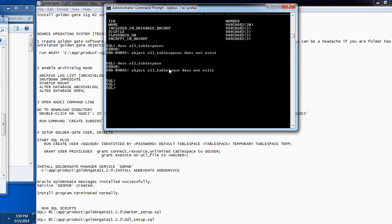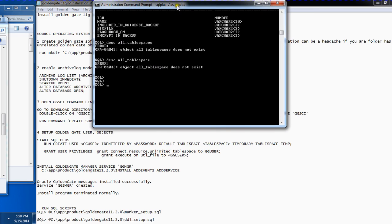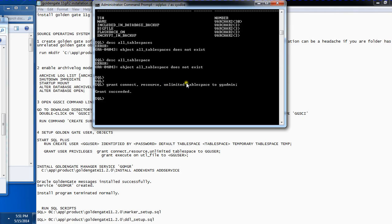Now I'm going to grant a number of privileges to the ggadmin user. I'll run: grant connect, resource, unlimited tablespace to ggadmin. The unlimited tablespace privilege is one that many GoldenGate posts and documentation recommend granting to the GoldenGate software administrator. Next, I'll also run: grant execute on utl_file to ggadmin.